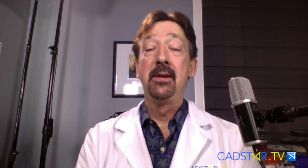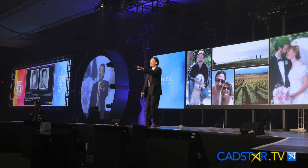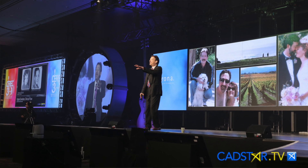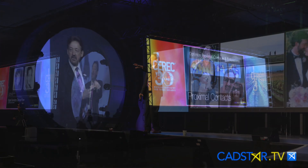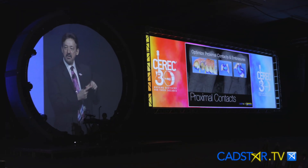And in addition, Galileus users, and orthodontists, and periodontists, and prosthodontists. We can touch all specialties, even endo, with the Galileus.